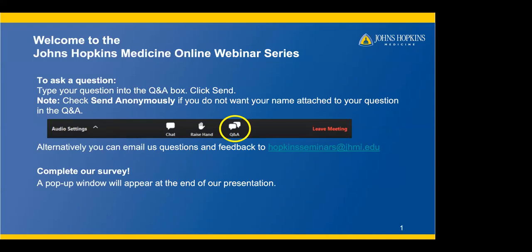A pop-up window will appear at the end of our program for you to complete the survey. And now, I would like to welcome Dr. Panigrahi and Ginger Hill to begin our presentation.